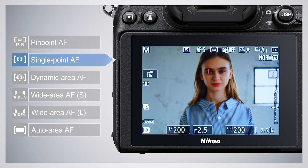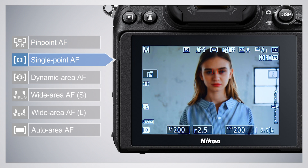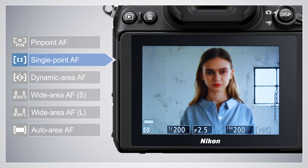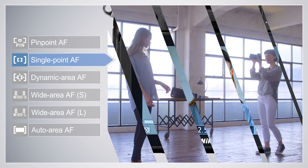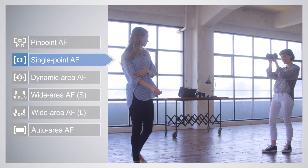In Single Point AF, the camera focuses on a point selected by the user. This is the default AF Area Mode.